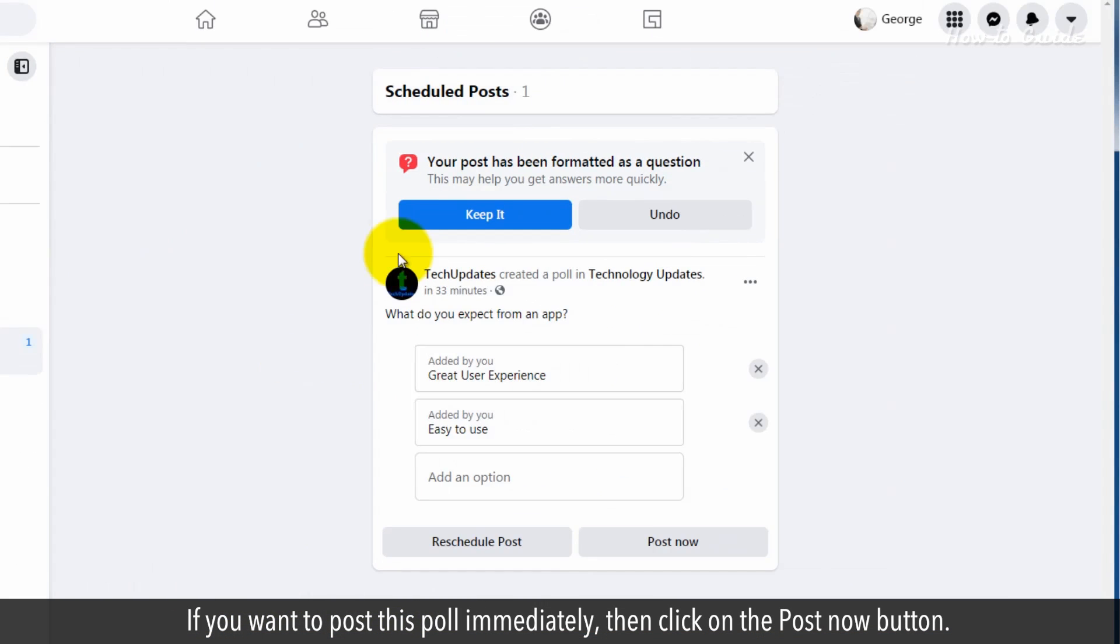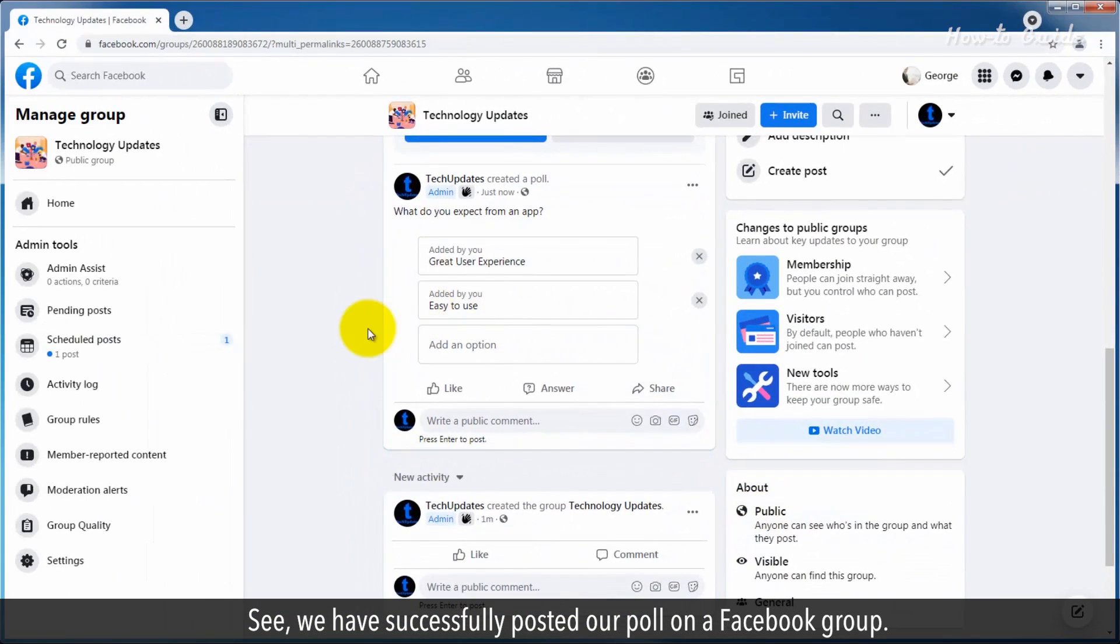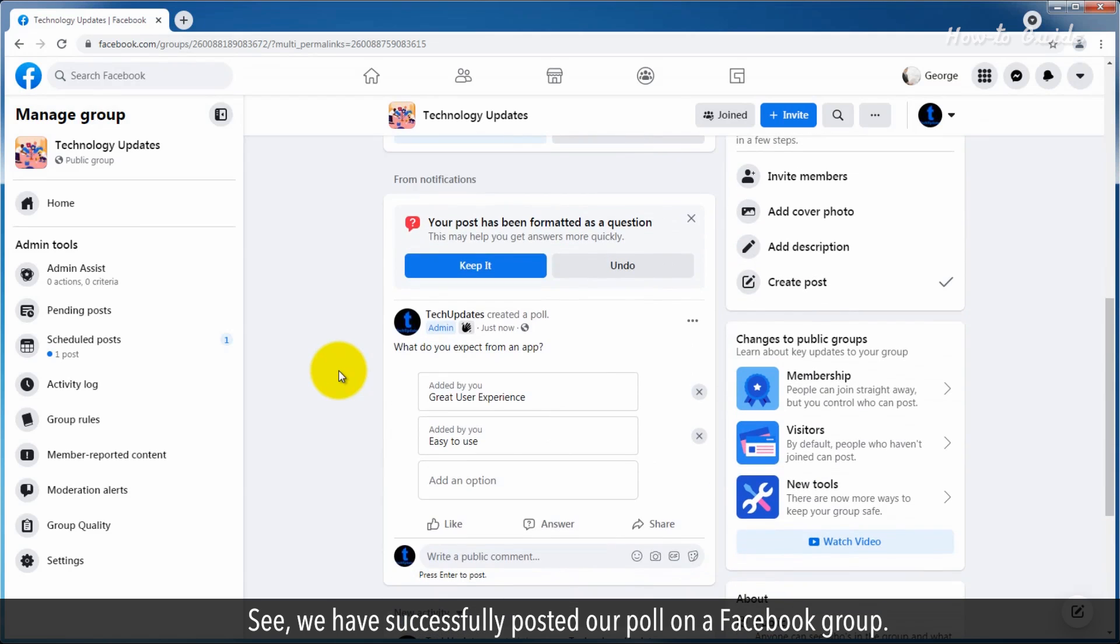If you want to post this poll immediately, then click on the Post Now button. See, we have successfully posted our poll on a Facebook group.